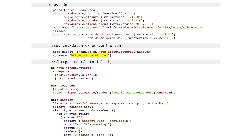If you are watching this on Datomic's documentation site, you can just copy the text you see on the screen. If you're watching on YouTube, it's in the description.